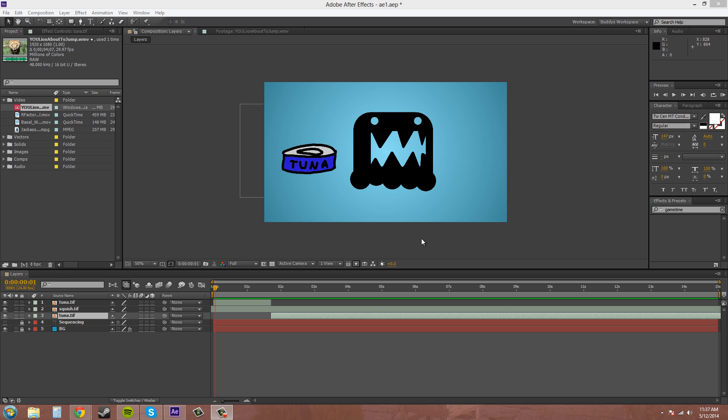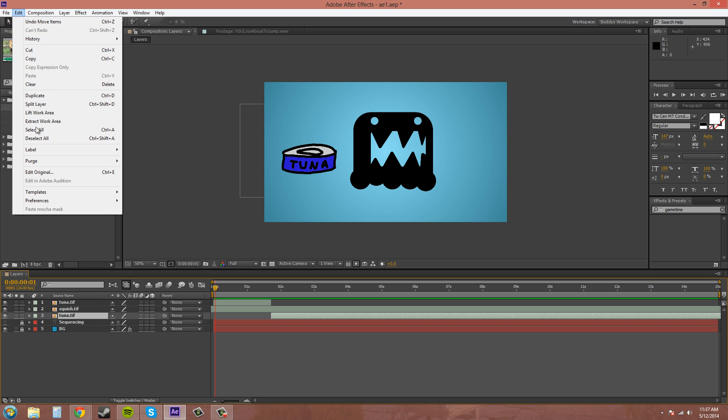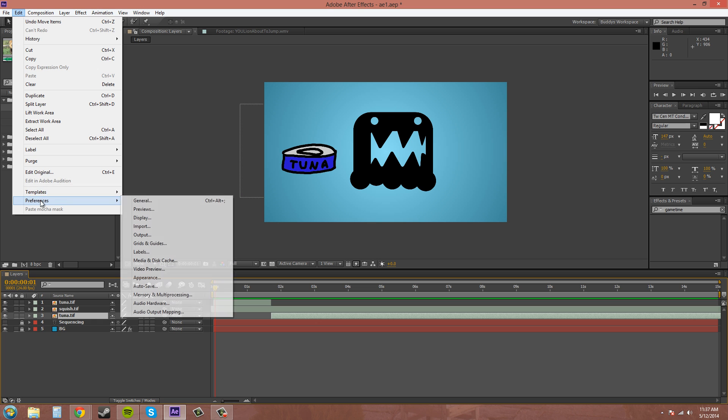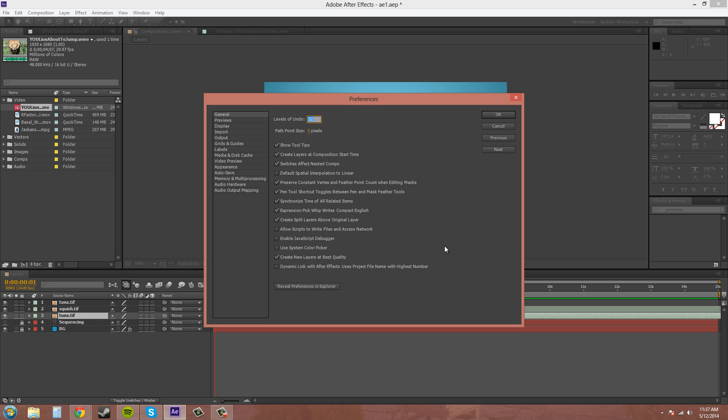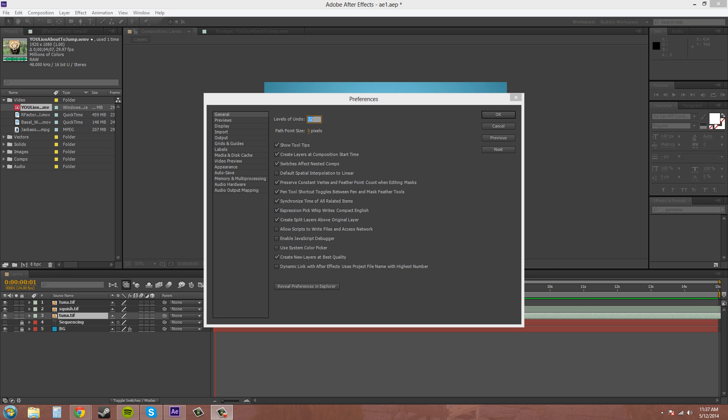You do have the option of telling After Effects where you want your split layers to go. So, it's in your preferences. If you come down to Edit, Preferences, and then go to General. There's something about split layers in here somewhere. Let me see if I can find it. Here it is right here.